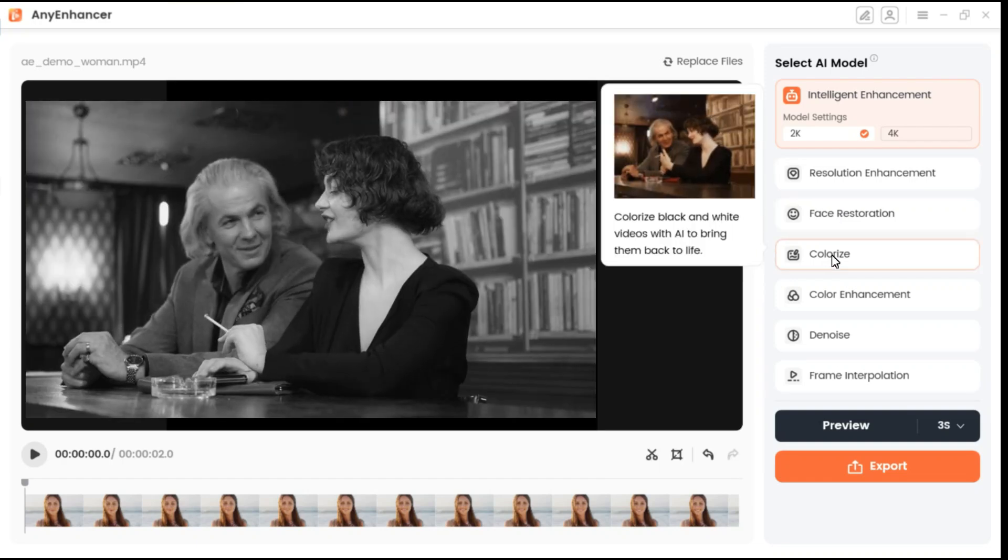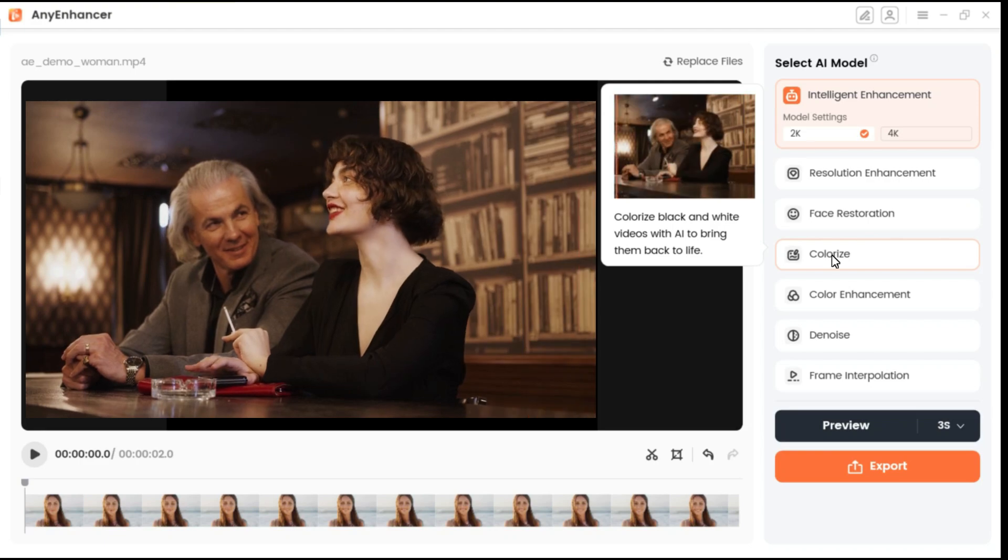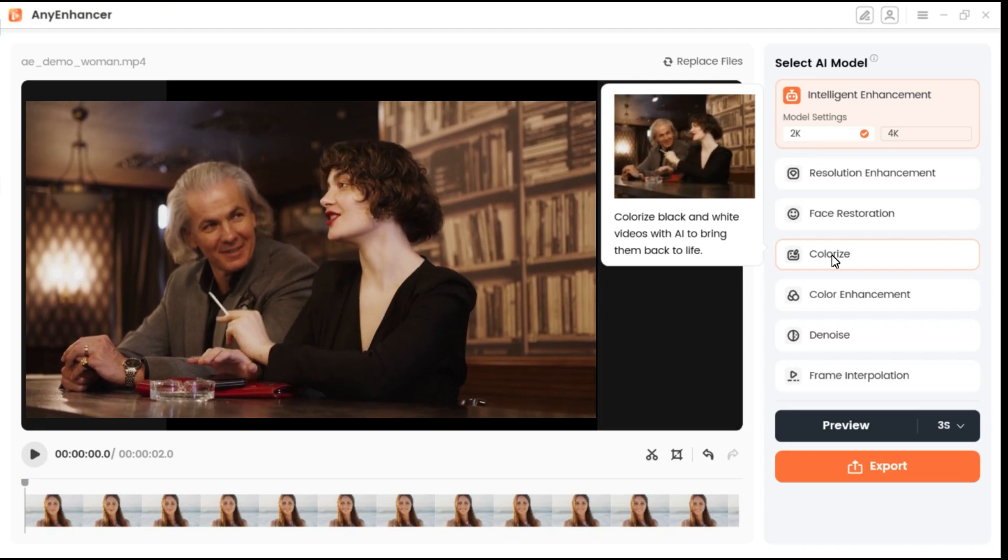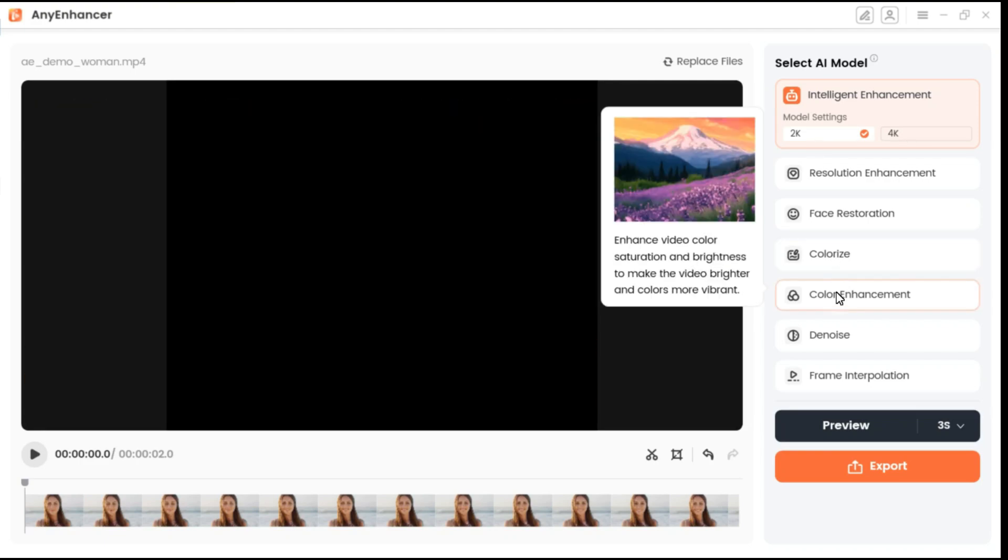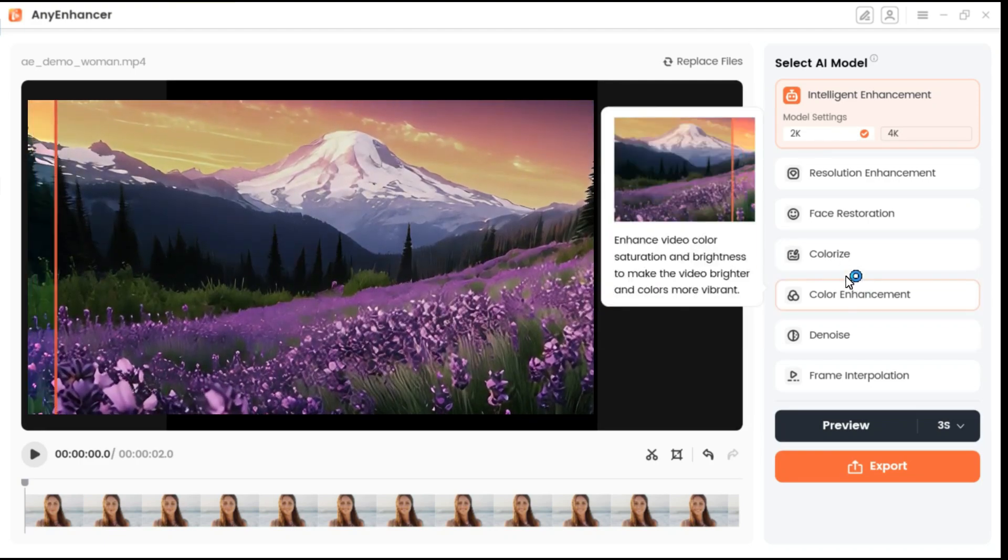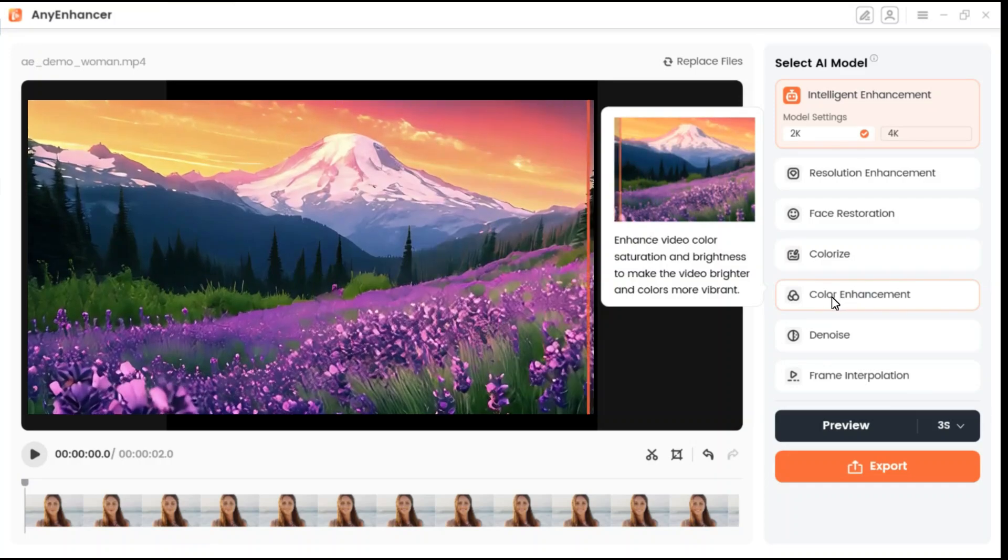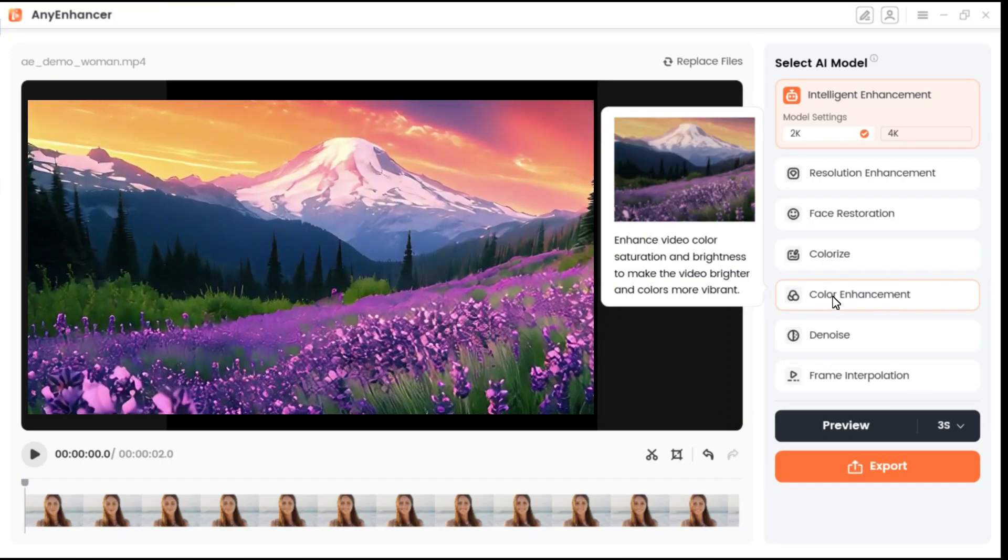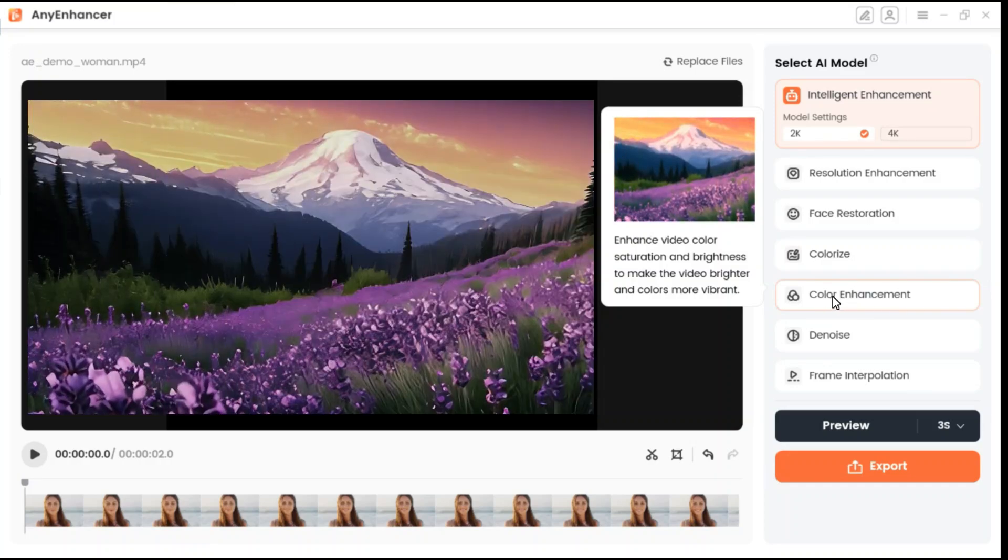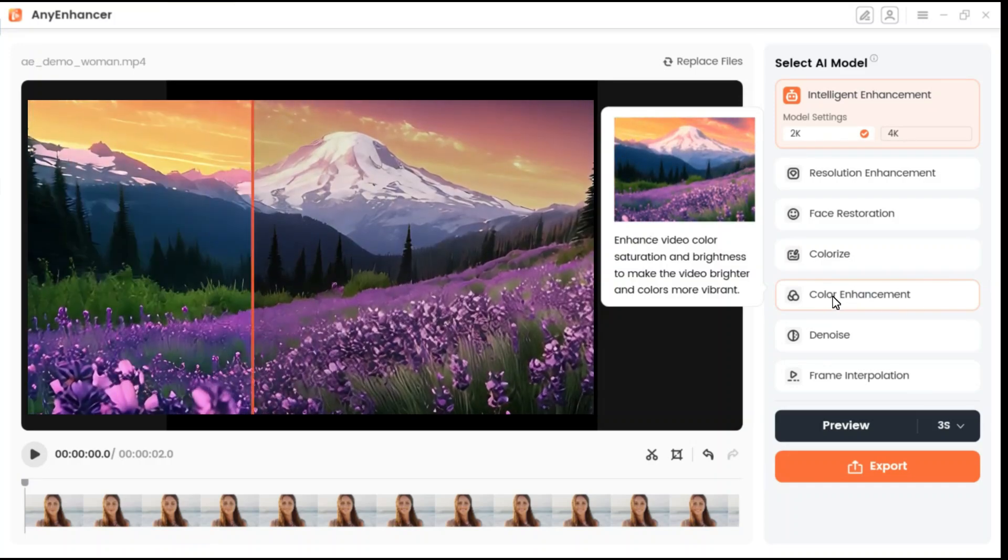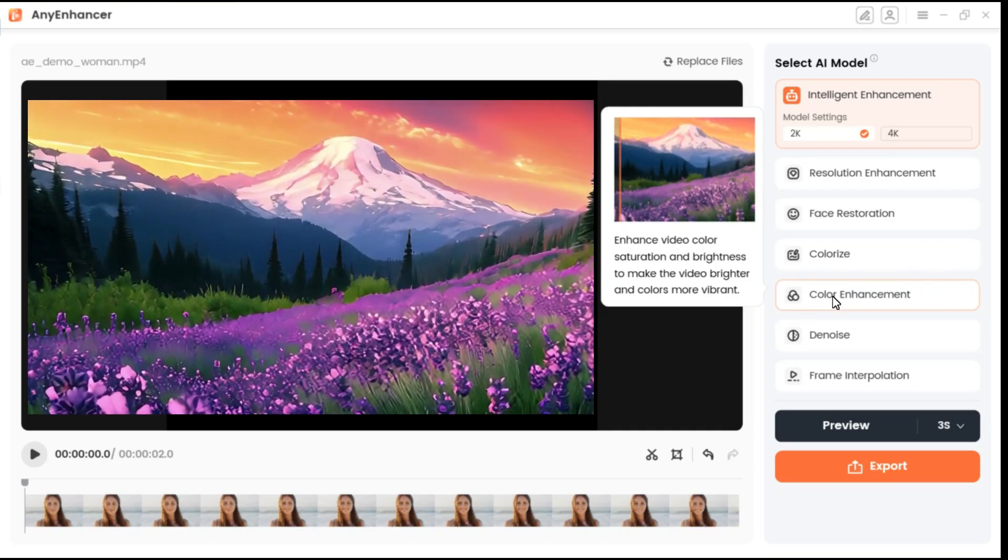Colorize black and white videos with AI to bring them back to life. Color enhancement involves improving the vibrancy, accuracy, and overall quality of colors in a video, revealing the true beauty and detail of the content.